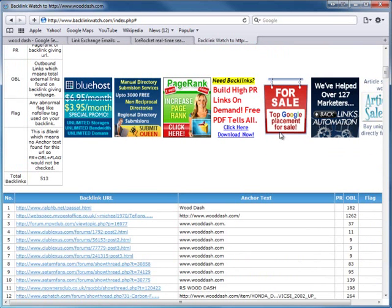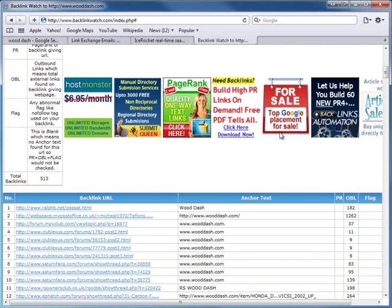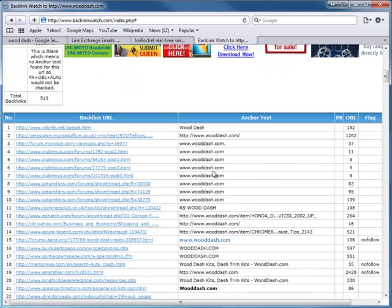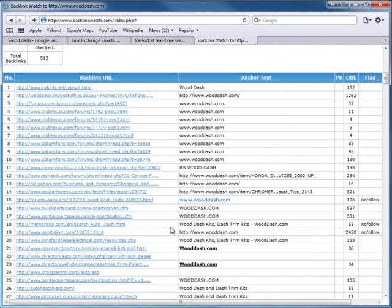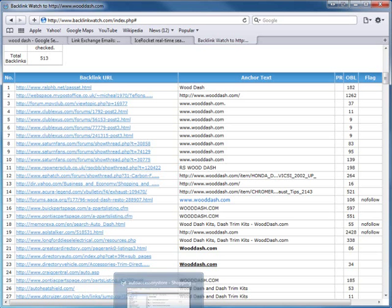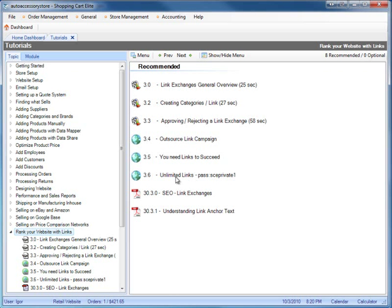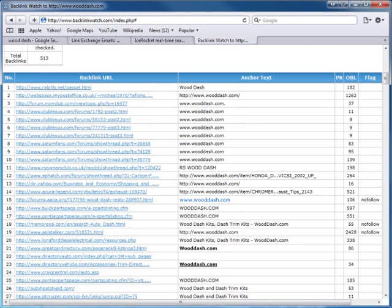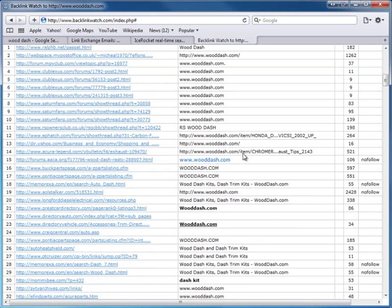Let's look at some of his link partners. If you see an anchor text that's not a website URL - something like 'wood dash' or 'wood dash kit' - that usually means it's a link partner or he's advertising on their site. Looking at some ending URLs, there's a forum here where he's putting his links. We have a tutorial called 'Unlimited Links' which covers doing forum links as well.